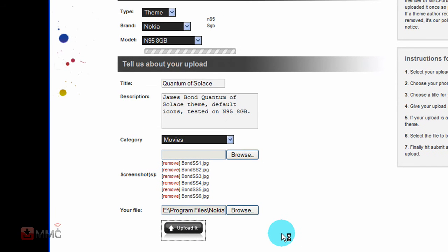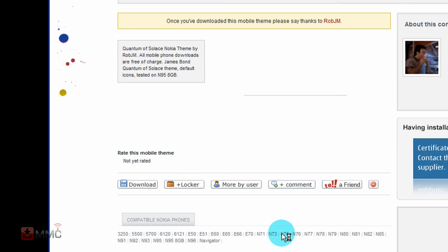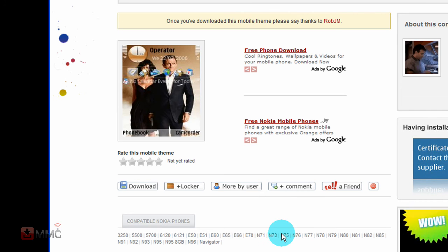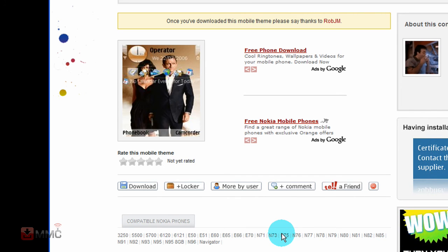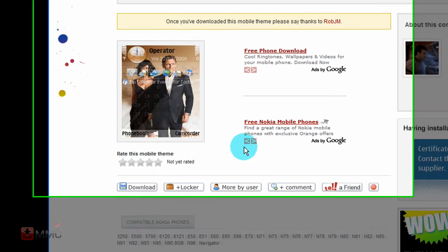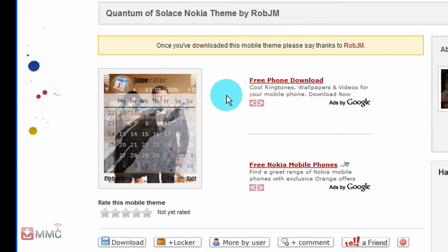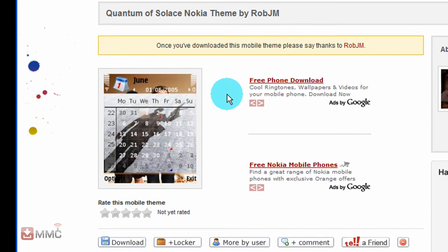And that is your sys file loaded up there. And then just click upload it, and it will upload all your screenshots and your sys file. And it will take some time depending on the size of your file. And there it is done, and that is it up on the site.